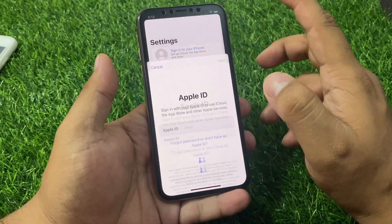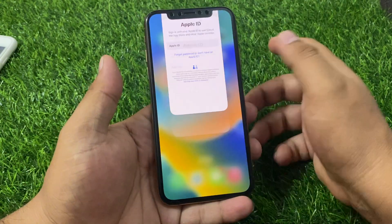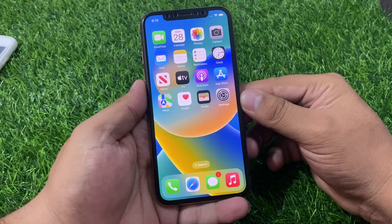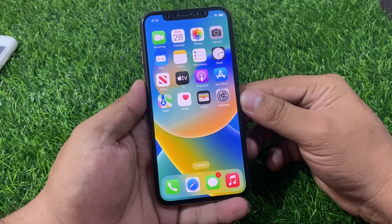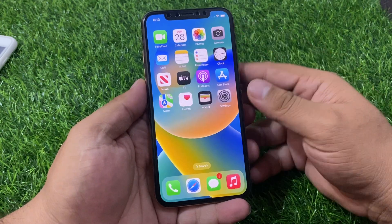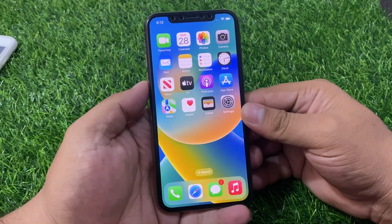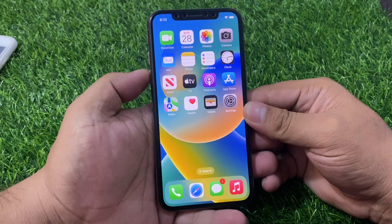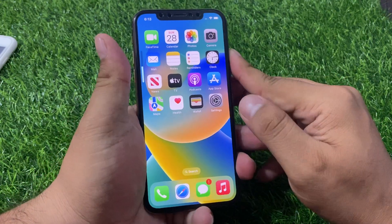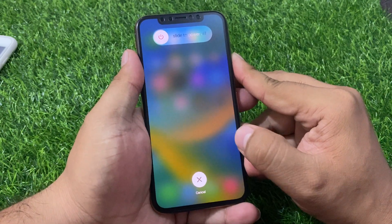Go back and fix your problem. If solution number one is not working, now apply solution number two. Solution number two is to reboot your iPhone. If you are using iPhone 8 or an earlier model, press the power button, volume up button, volume down button, then press the power button until you see the Apple logo appears on screen.